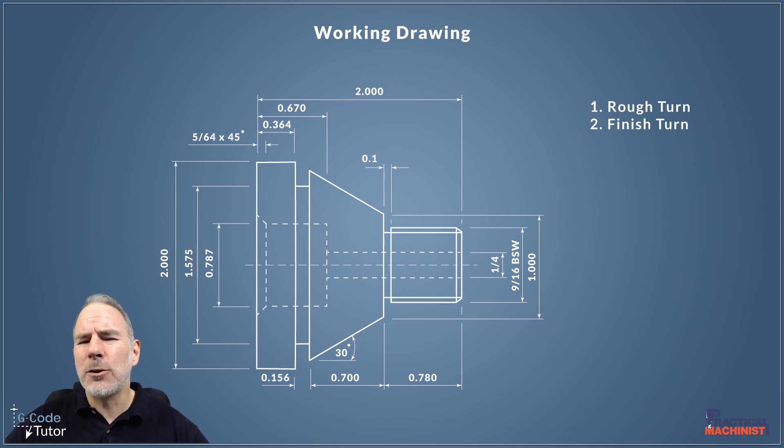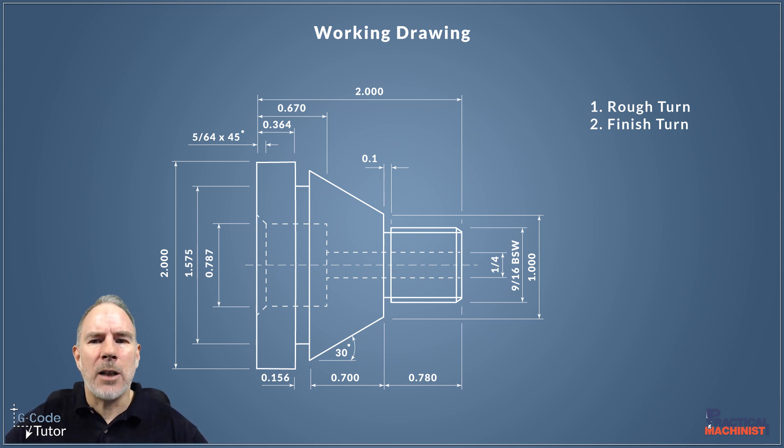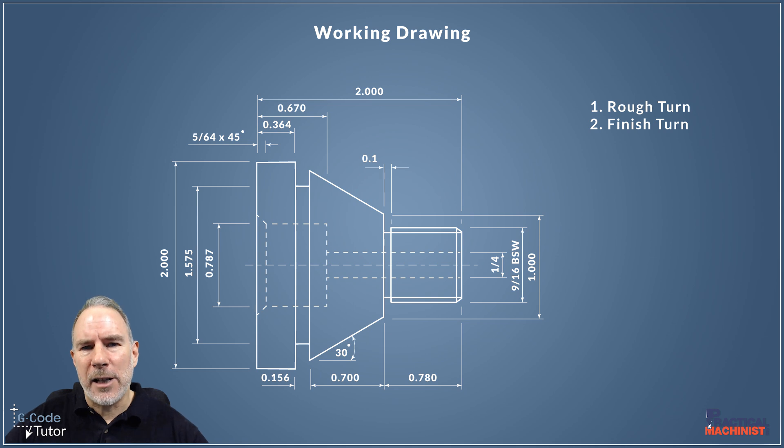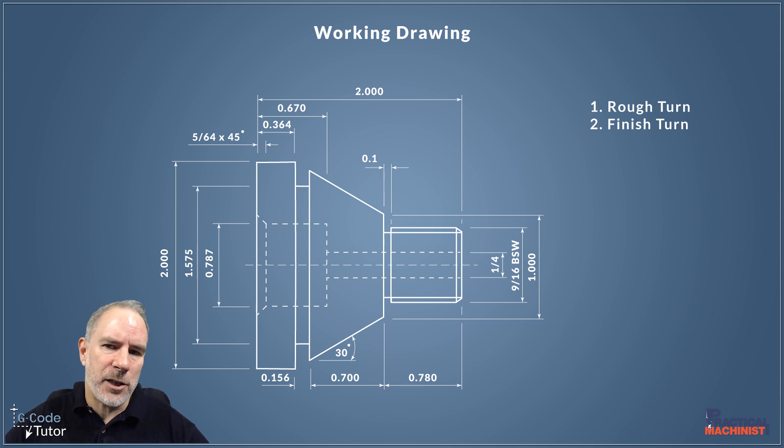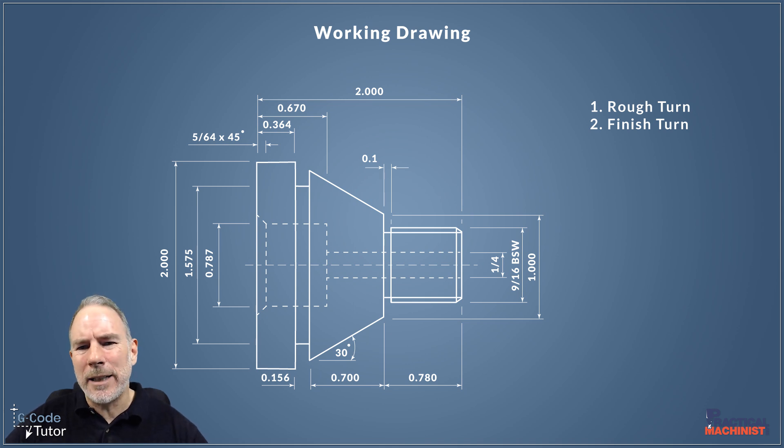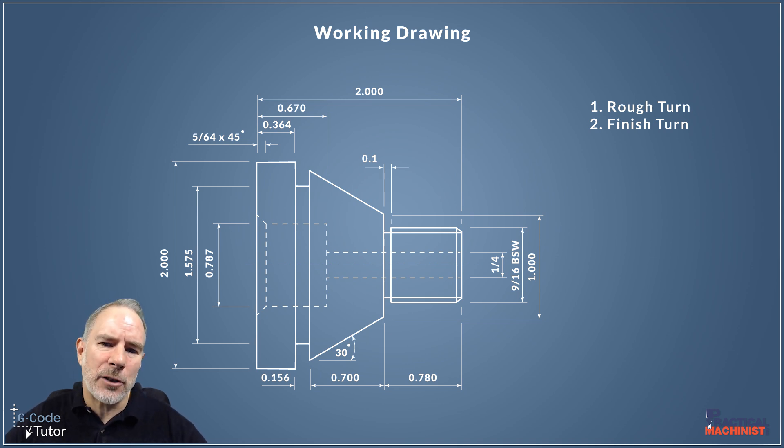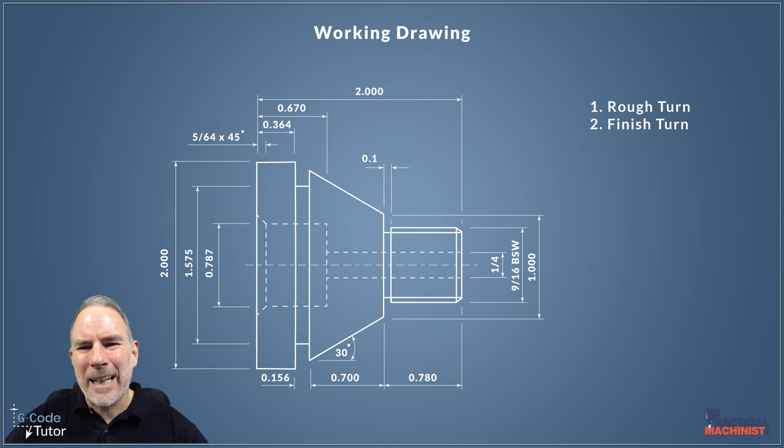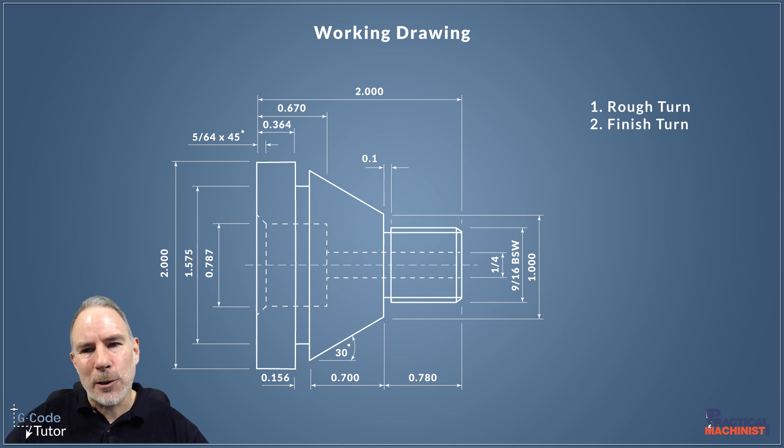Also, if our part is very long then I would maybe do the finishing turn later on after we've done other features too. But in this case there's loads of material there, there's loads of meat between those internal parts and the external profiles, so we can safely do the finishing turn as the second op after the rough turn.